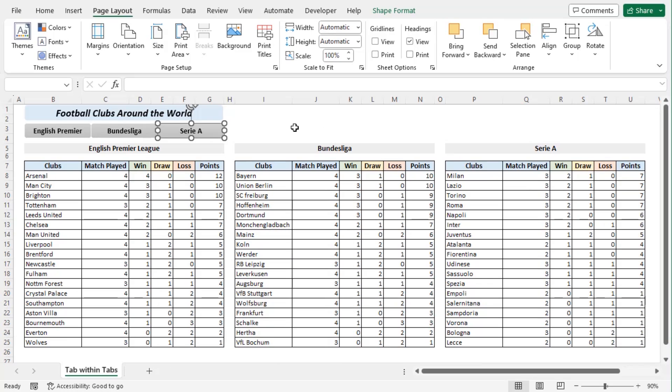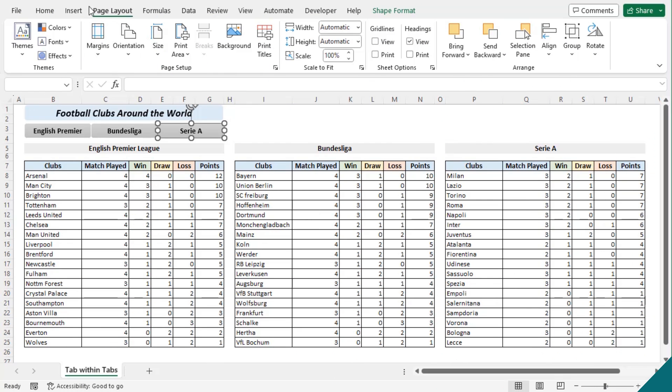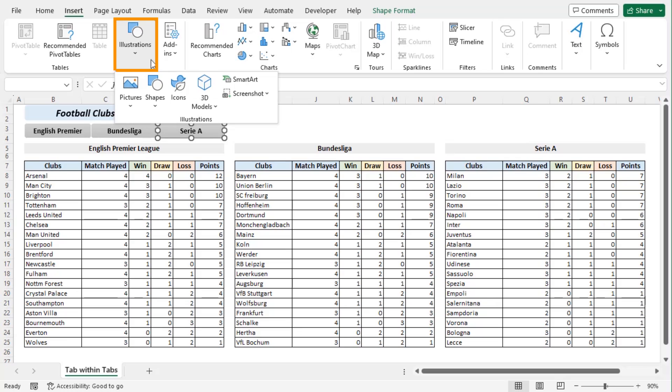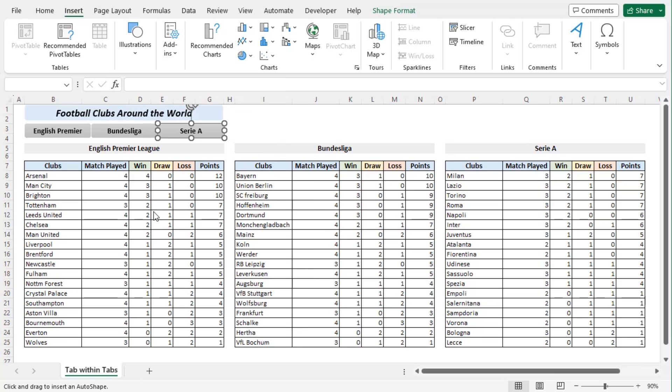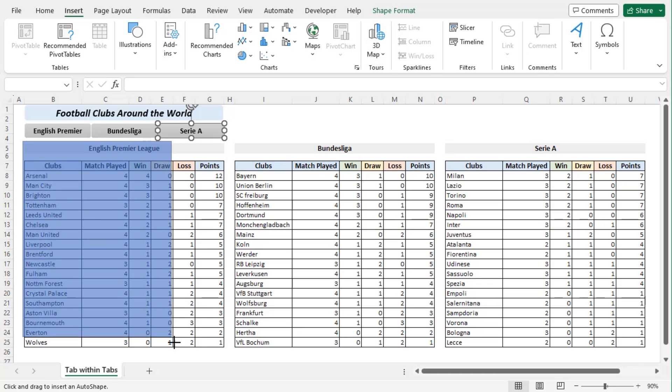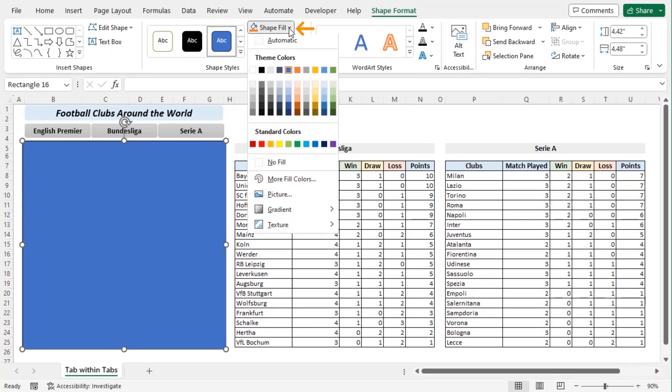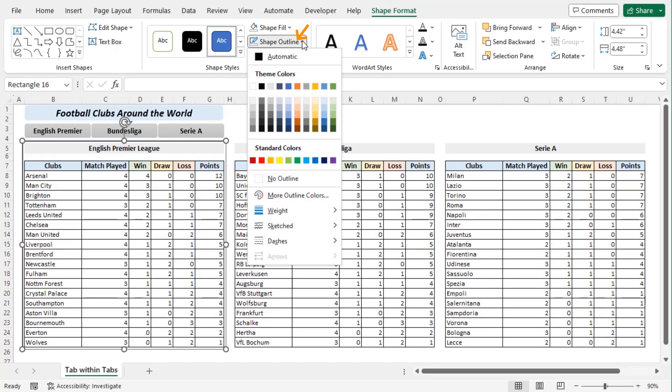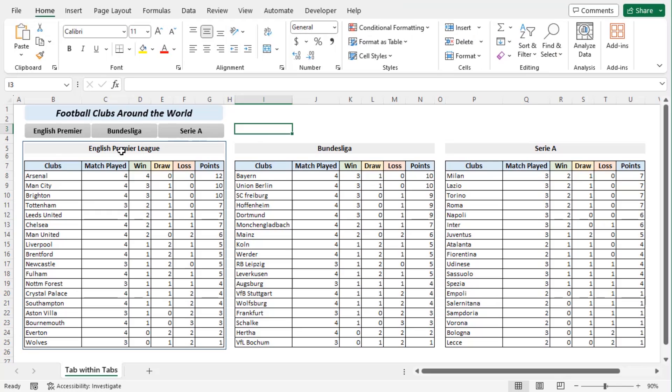Go to insert tab and from the illustrations group choose shapes drop down. And let's go along with rectangles and place the rectangle here on here till this shape. And from the shape format tab click on shape fill drop down and choose no fill. And as shape outline, let's go along with this color. We have placed it around the league score chart.